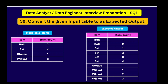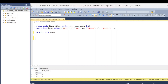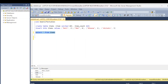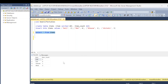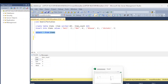Now we will start solving this problem in SSMS. We have the items table having item and item count as two columns, and this is the data inserted into the table. These statements I have mentioned in the description box, you can find from there. Now if I execute this query, you can see here this is the table having item and item count as two columns. Now in order to extract as per our expected output, we will see this in an Excel sheet.